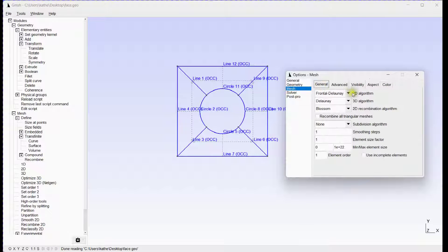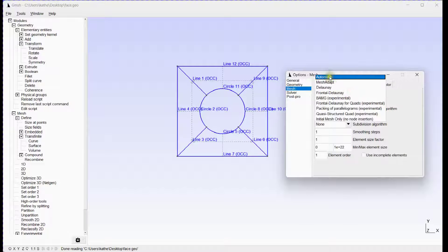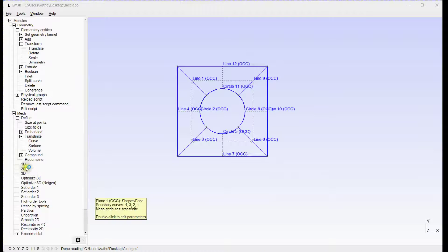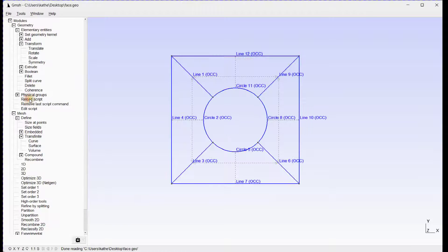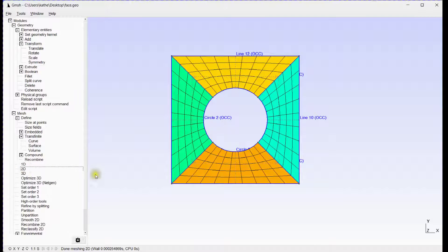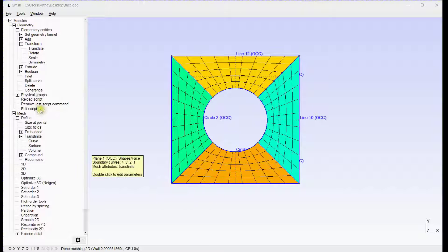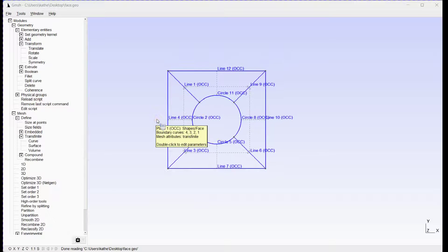Define mesh options. Reload the script and generate the 1D and 2D mesh. You can see high quality quadrilateral elements.